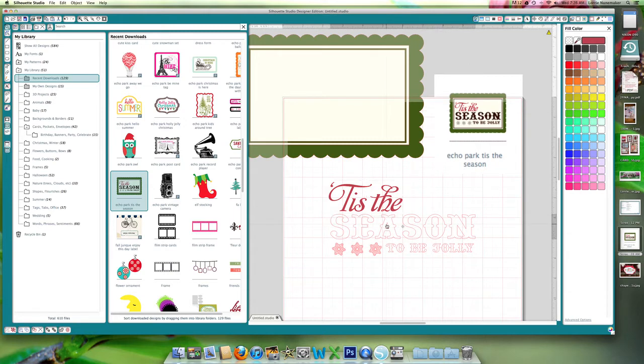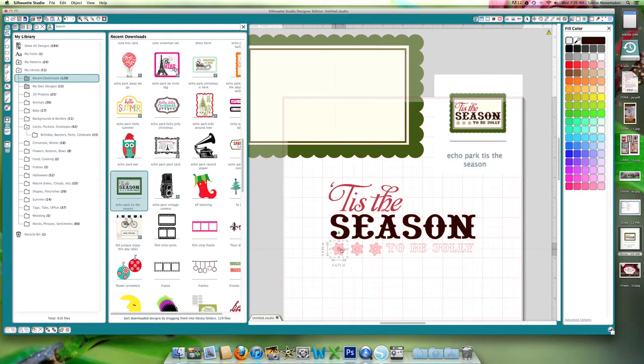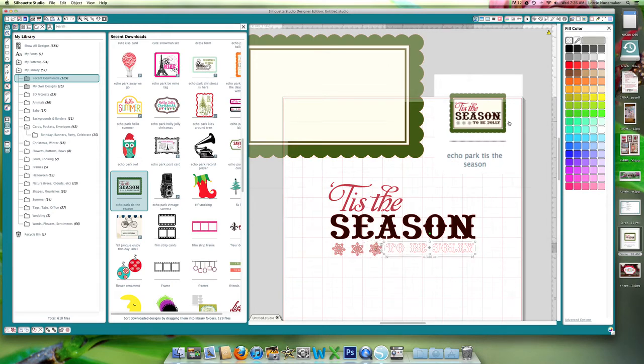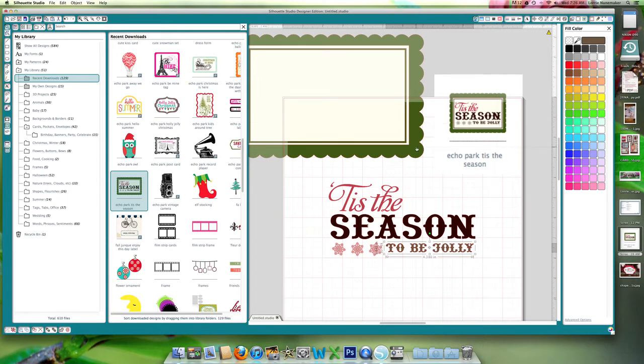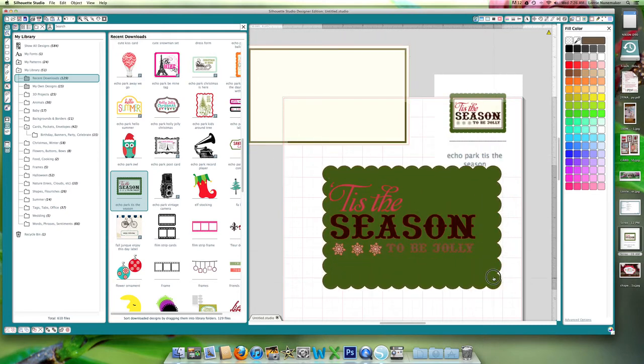Then we're going to grab the season, eyedropper, grab this brown. Then we're going to grab snowflake, eyedropper, gray snowflake. It's selected already, gray snowflake. Gray, gray. And the to be jolly, eyedropper, grab this brown.